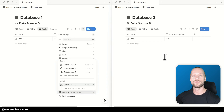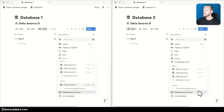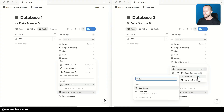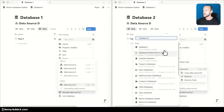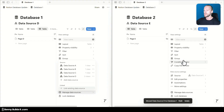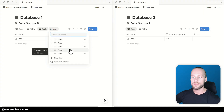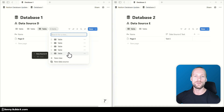What you can also do with data sources now is move them from one database to another. I'm going to open the database menu for database two, open the Manage data sources menu, and for data source D, click on 'move to'. Then I find database one and select whether I want to move the data source and the view, or just the data source — in this case, data source and view. You can now see on the left that data source D, which was previously linked, is now part of database one and has been moved over from database two. In the view menu, you can see we now have two table views for data source D: the one created by linking, and the one moved over.